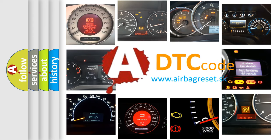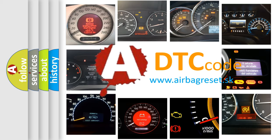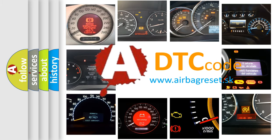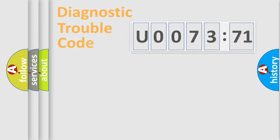What does U007371 mean, or how to correct this fault? Today we will find answers to these questions together.